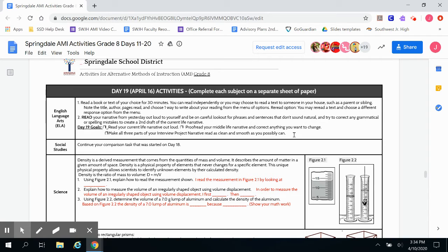Your day 19 goals overall: read your current life narrative out loud, proofread your current life narrative — hopefully you've already proofread your middle life narrative — and correct anything you want to change. Last but not least, make all three parts of your interview project narrative read as clean and smooth as you possibly can.